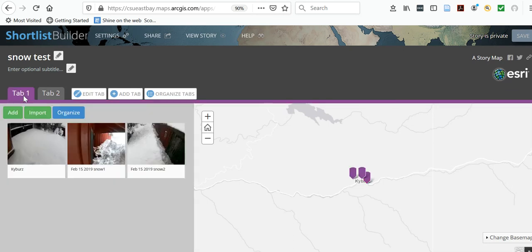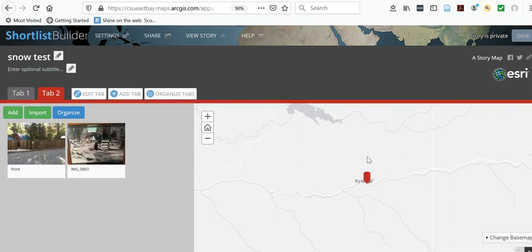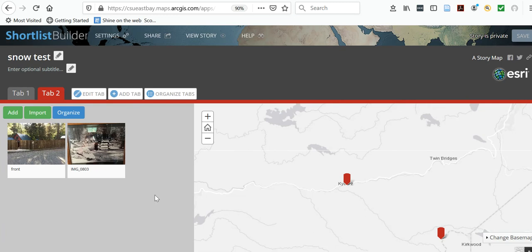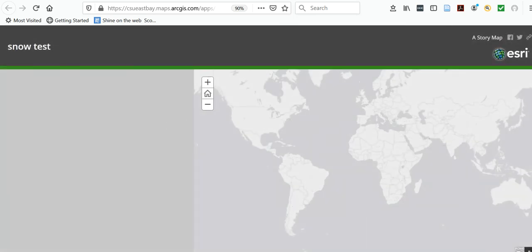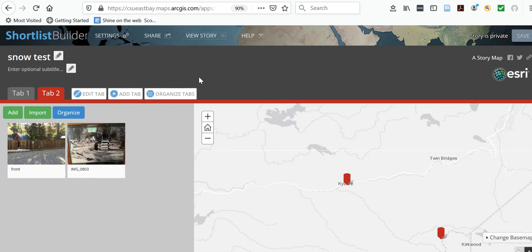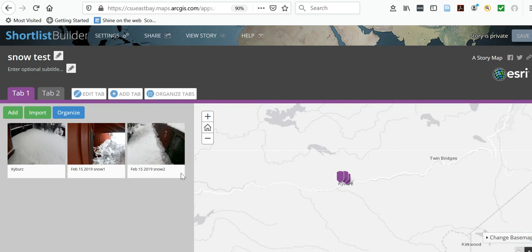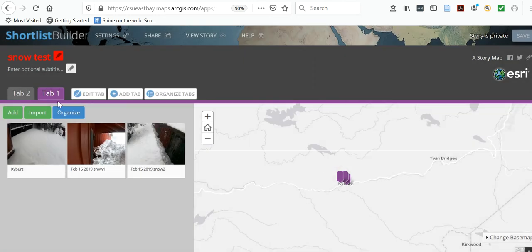You can see you've got two tabs on this map — one is of Kybers in general, and the other has some random photos with two spots. Once you have that, go to 'View Story.' You need to save first — my save button is grayed out because of the recording. You save your map, go to View Story, come back in, and you can organize and move your tabs around. Tab two is first, tab one second — you can reorder them.